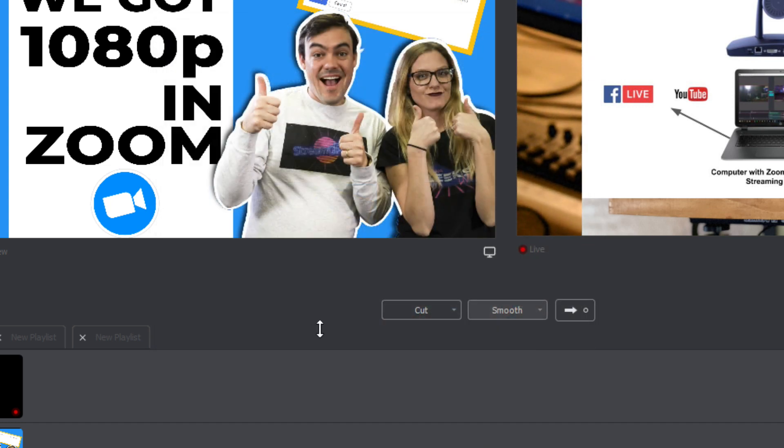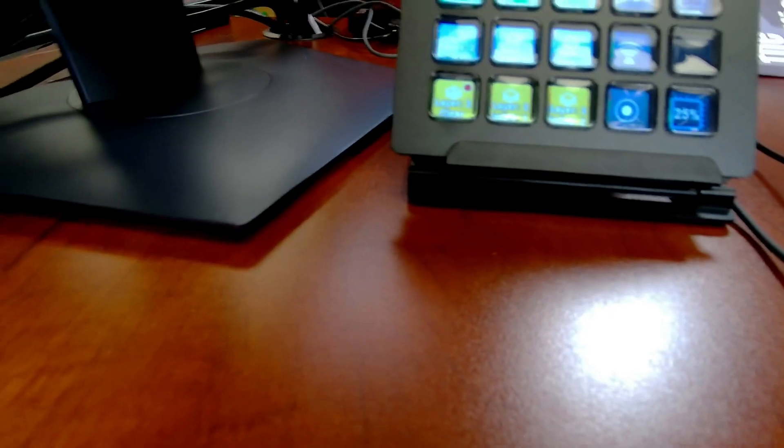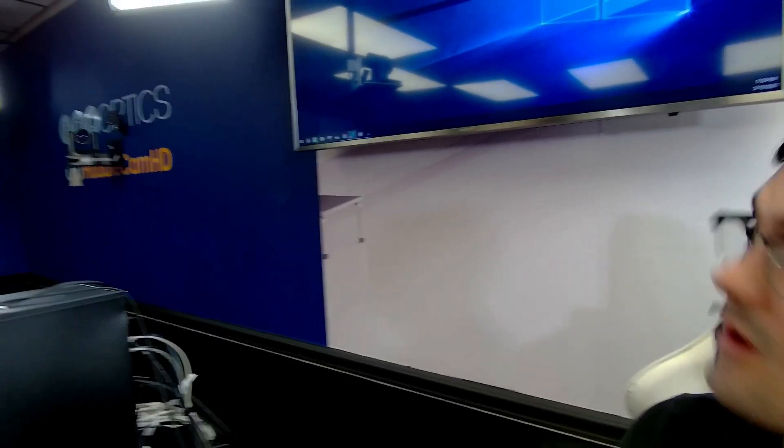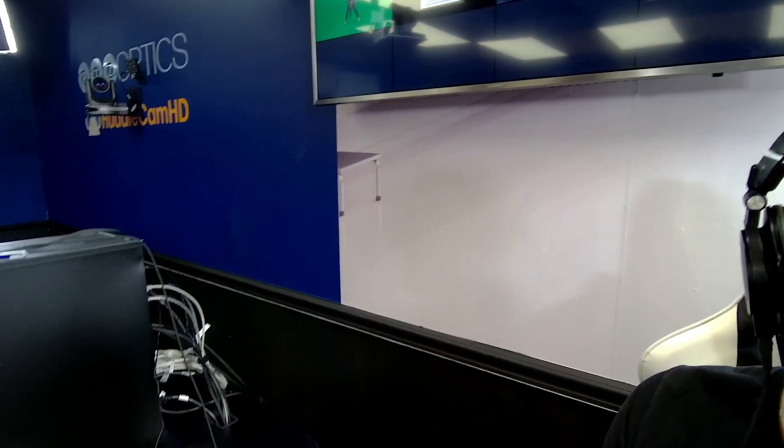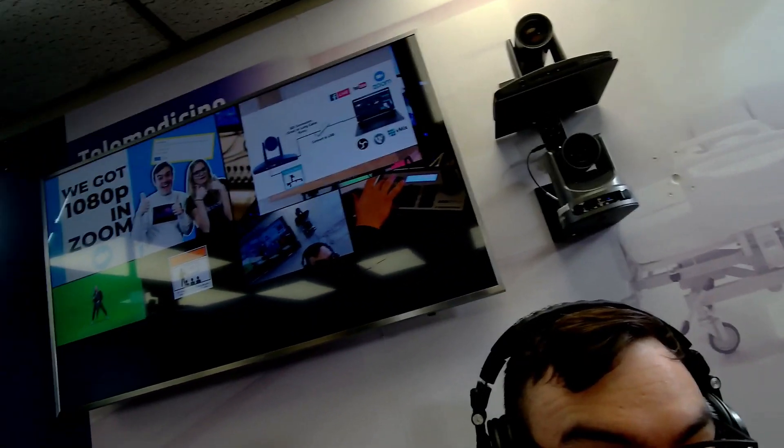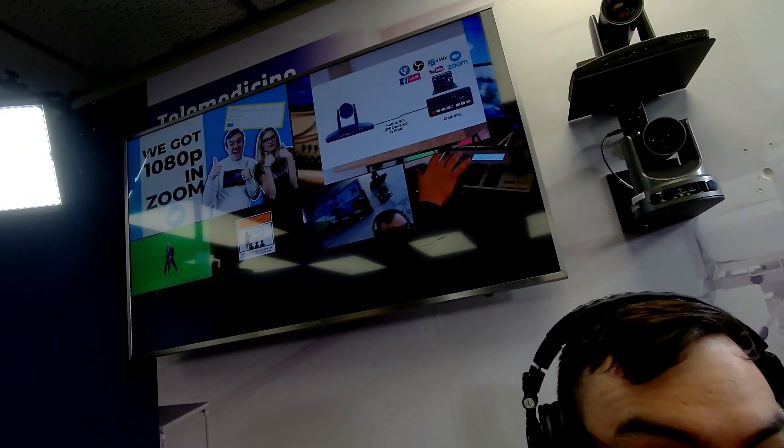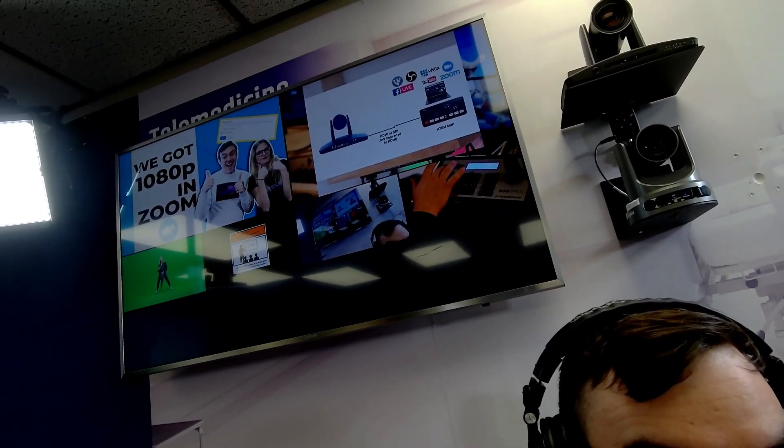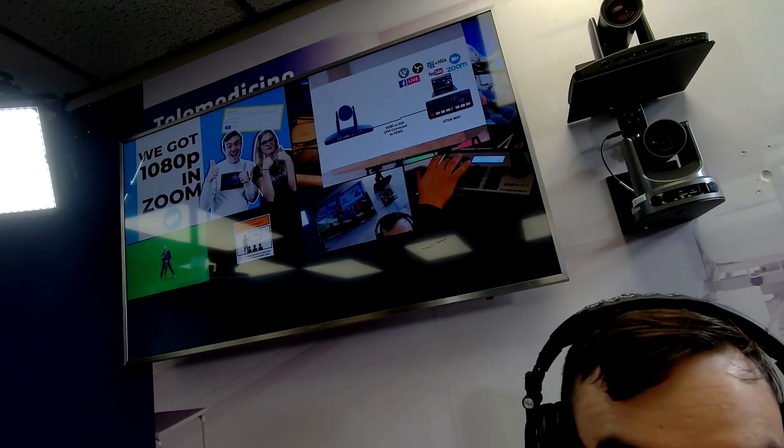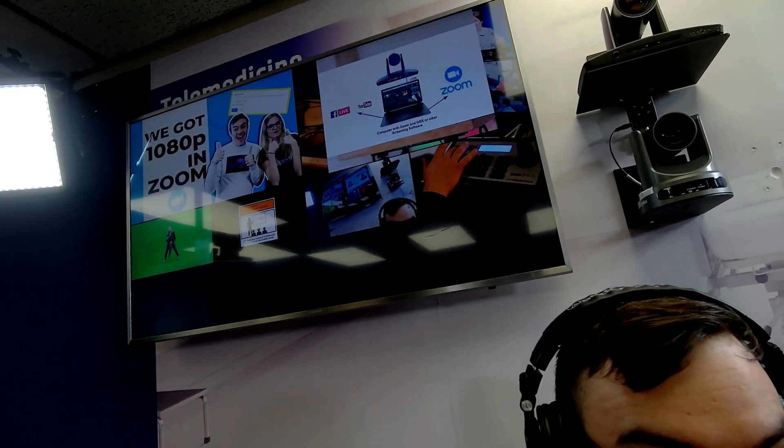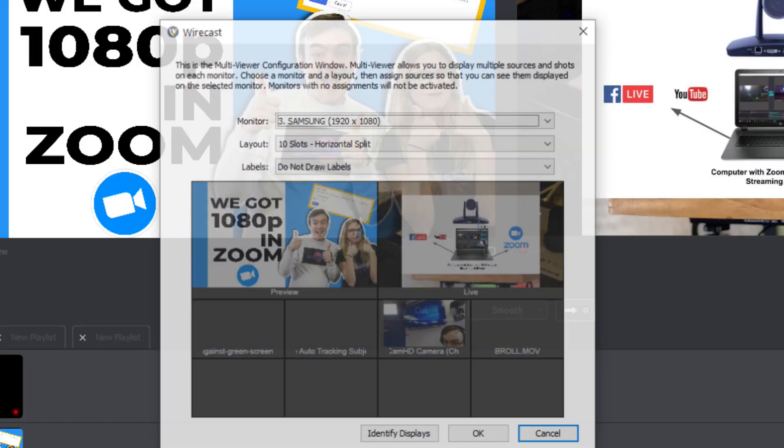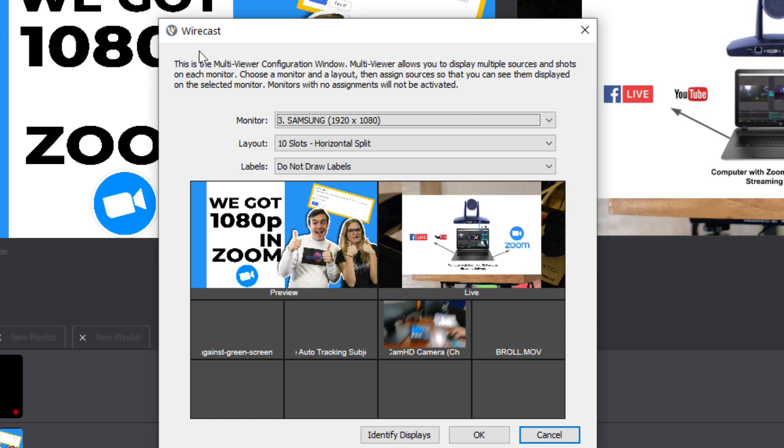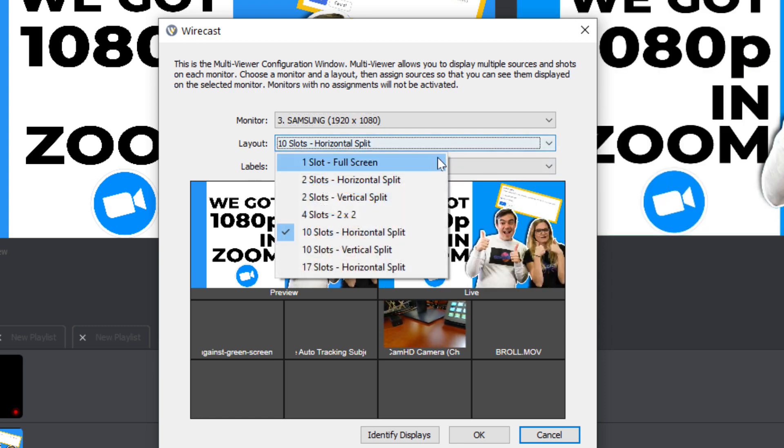And you will be able to see this monitor that I have up here behind me will actually show the multi-view. So that's kind of the way it works. You kind of have a monitor that you can keep your eye on and it will show the preview or the output. So it's really that simple. So I'll show a couple of different ways to use this.